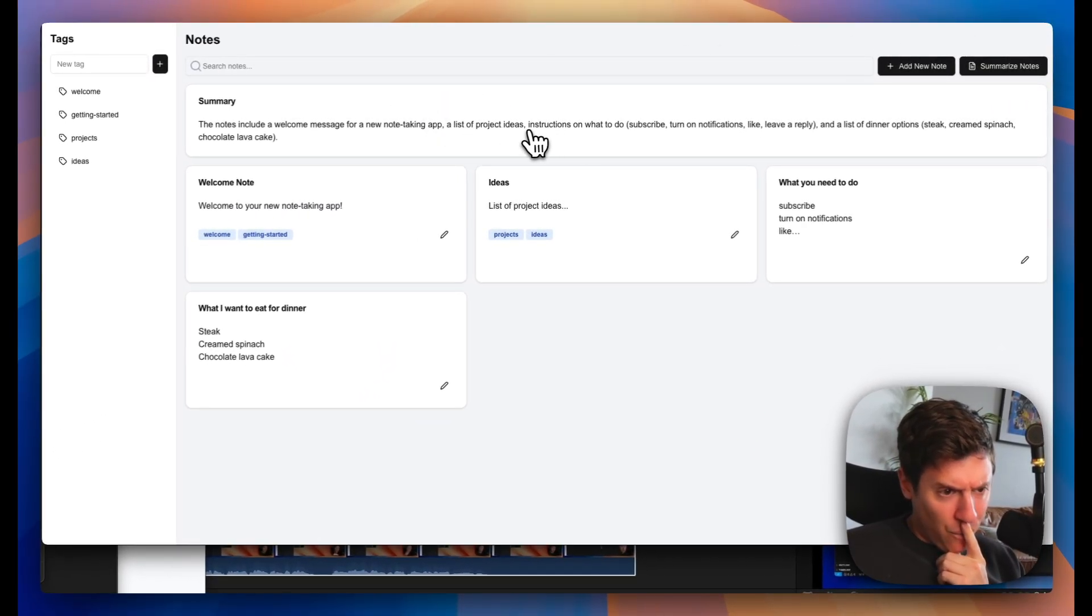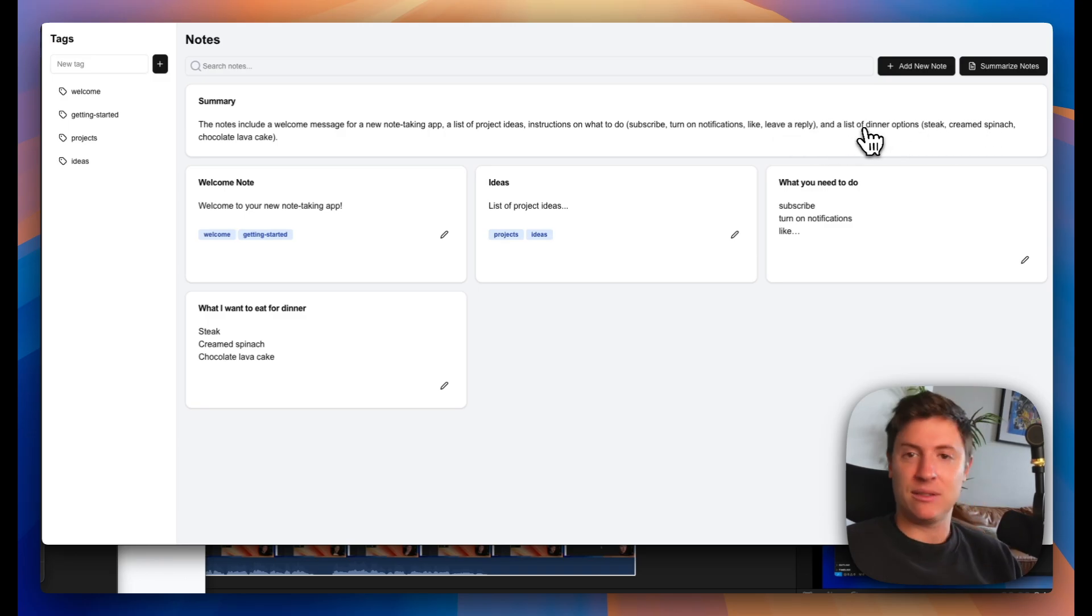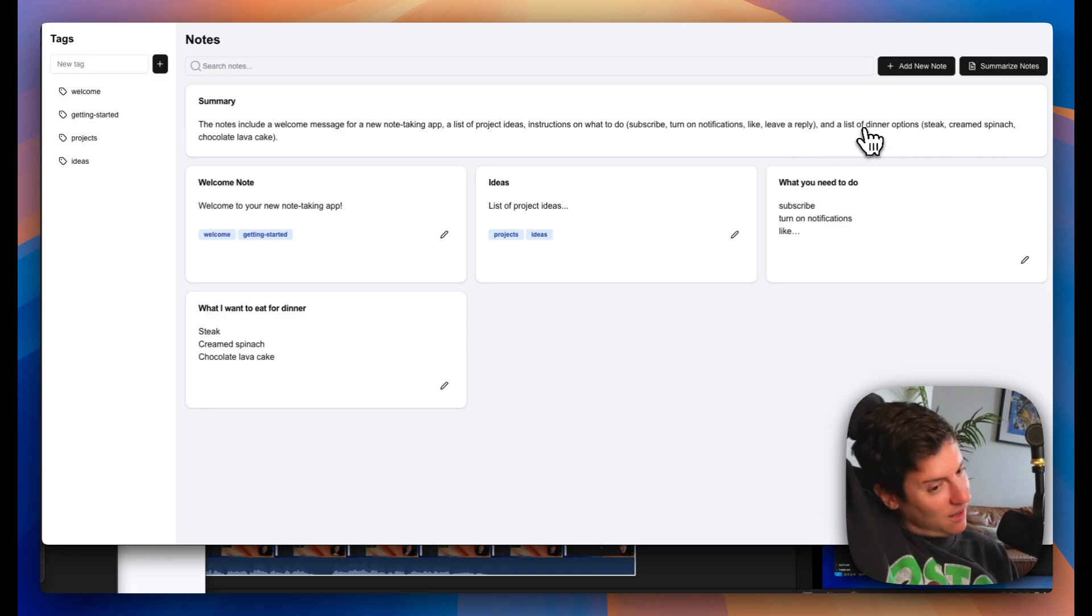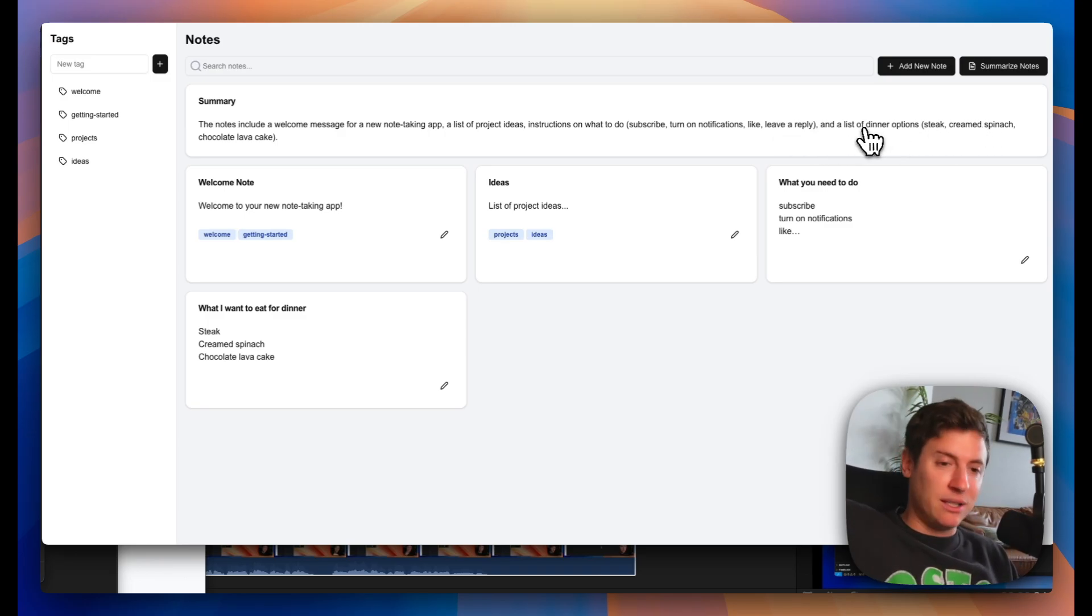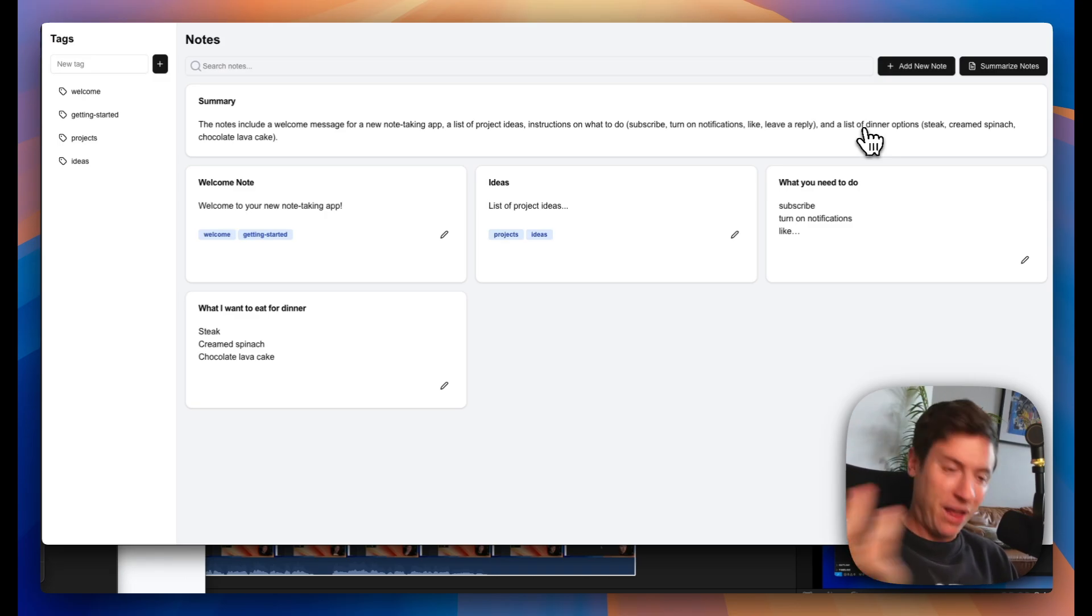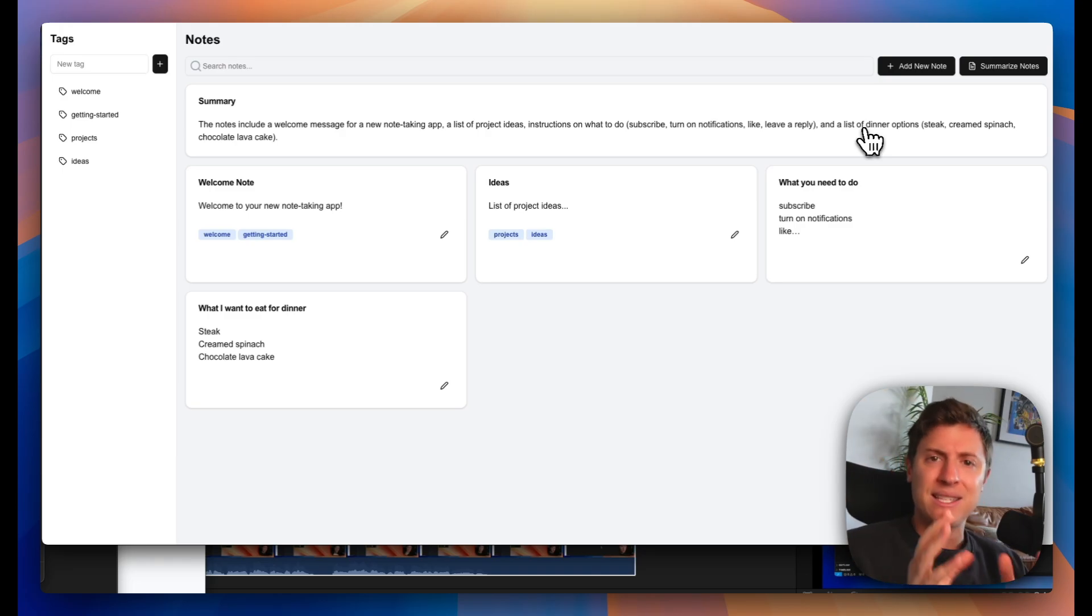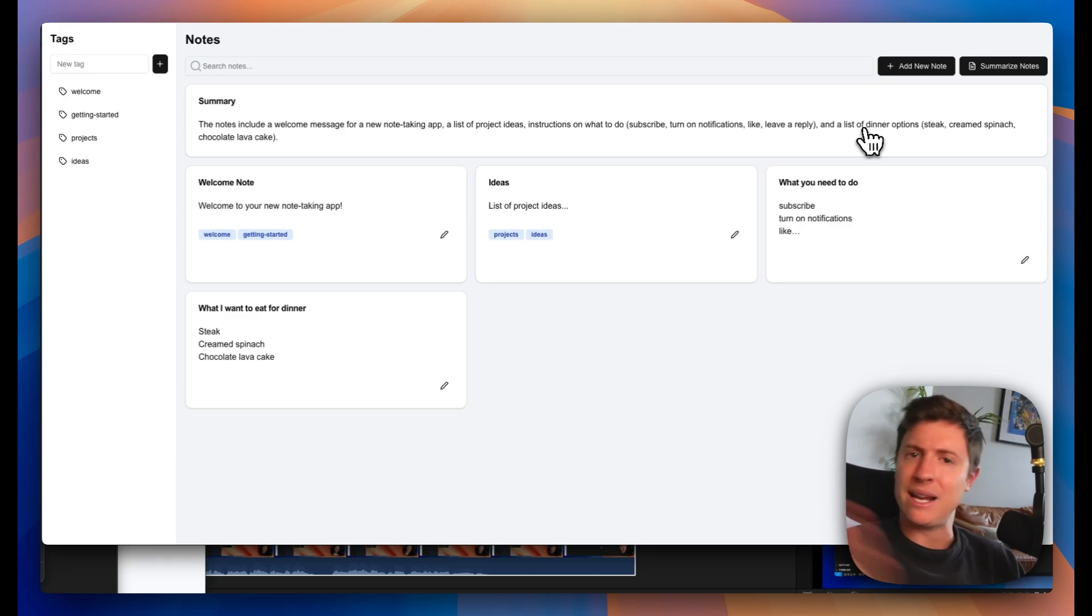Instructions on what to do. Subscribe, turn on notifications, like, leave a reply, and then a list of dinner options. I don't even think Evernote does that. We just built a product better than Evernote for free by ourselves without writing a line of code. Holy hell. That's amazing. You can take these skills from here and build out literally anything you want. Anything.